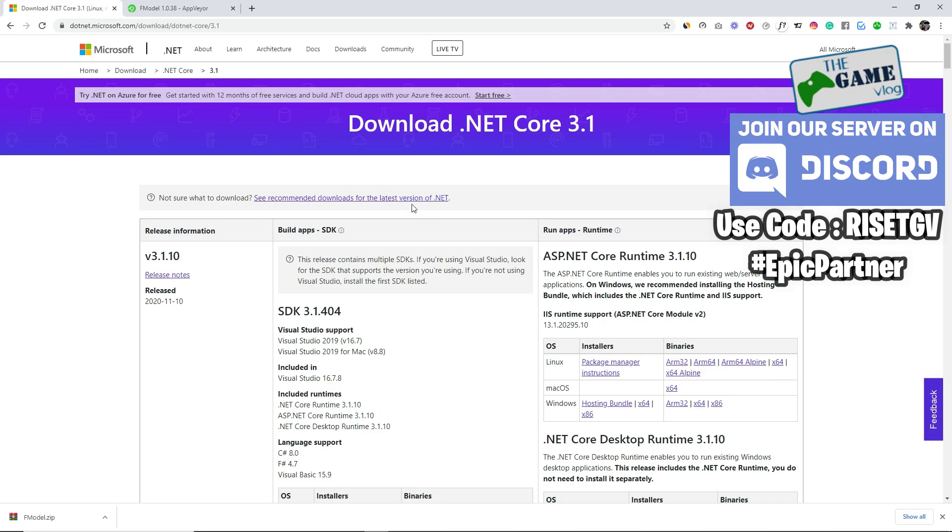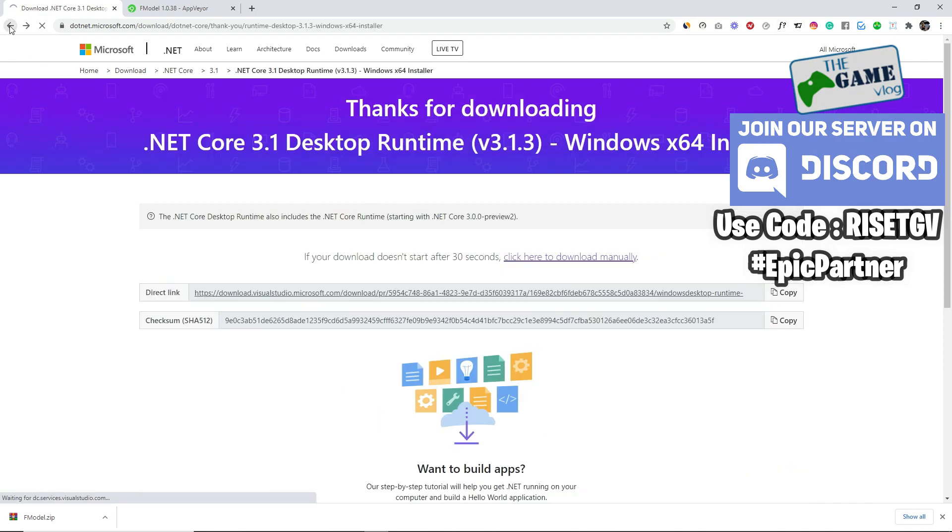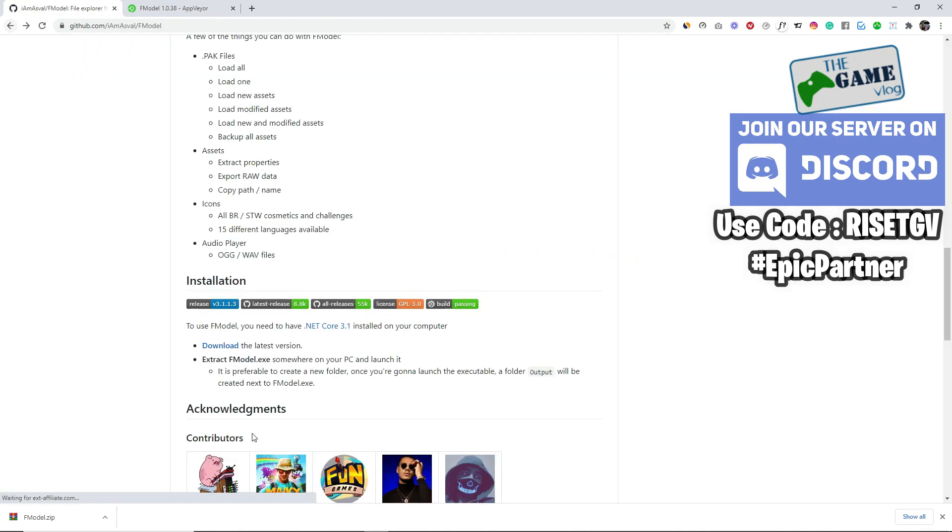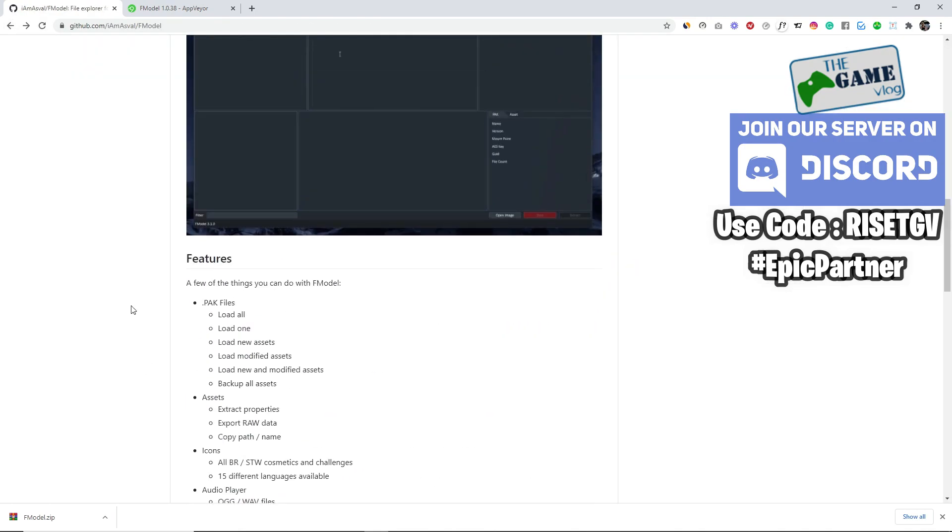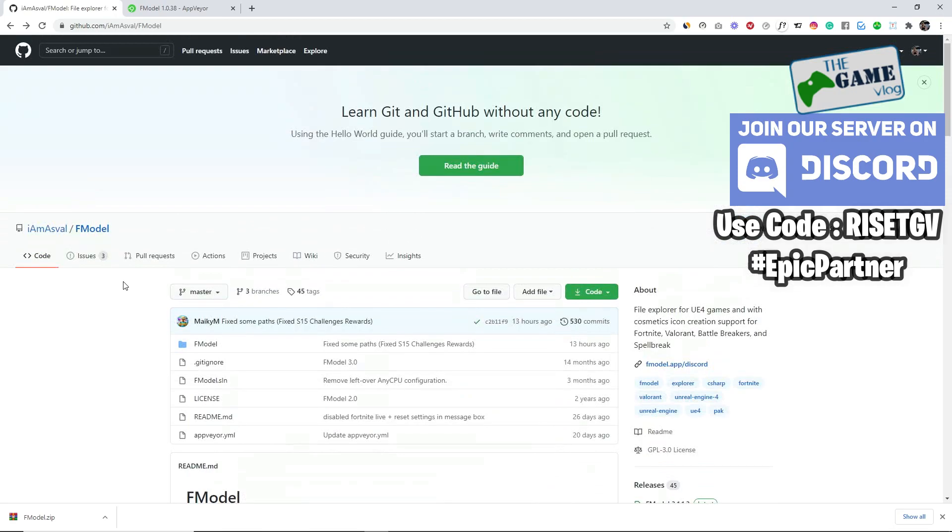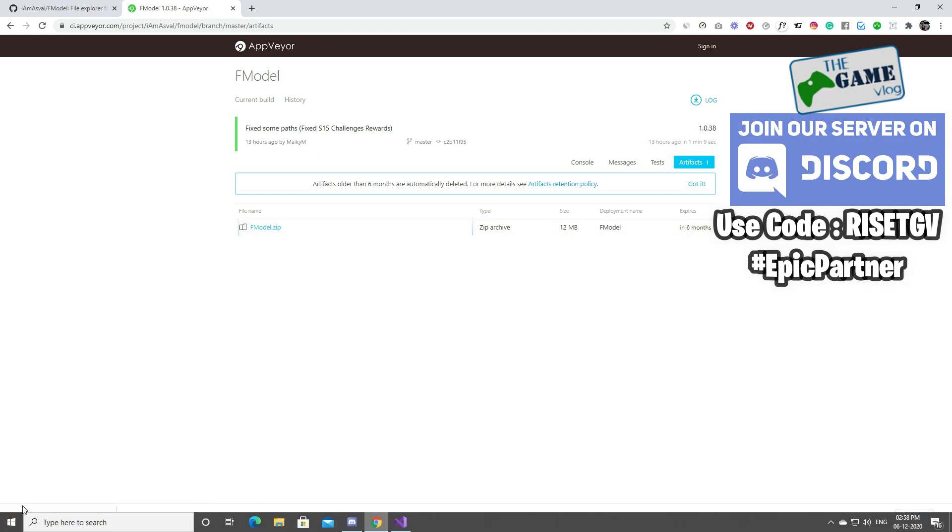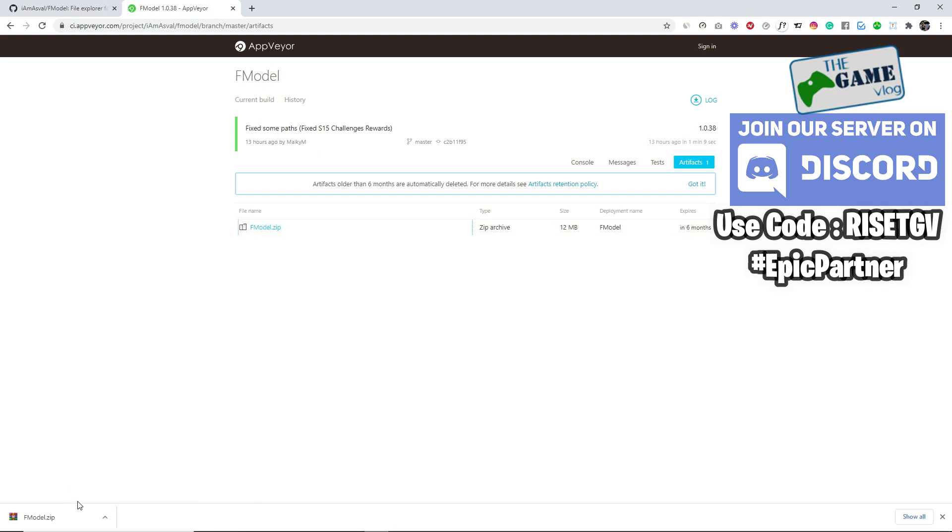Coming back to it, if you're not a programmer you need to go and just download the executable file of F model. You come to this path where Aswell has made a directory. The latest executable will always be found in this folder. I have this link in the description.